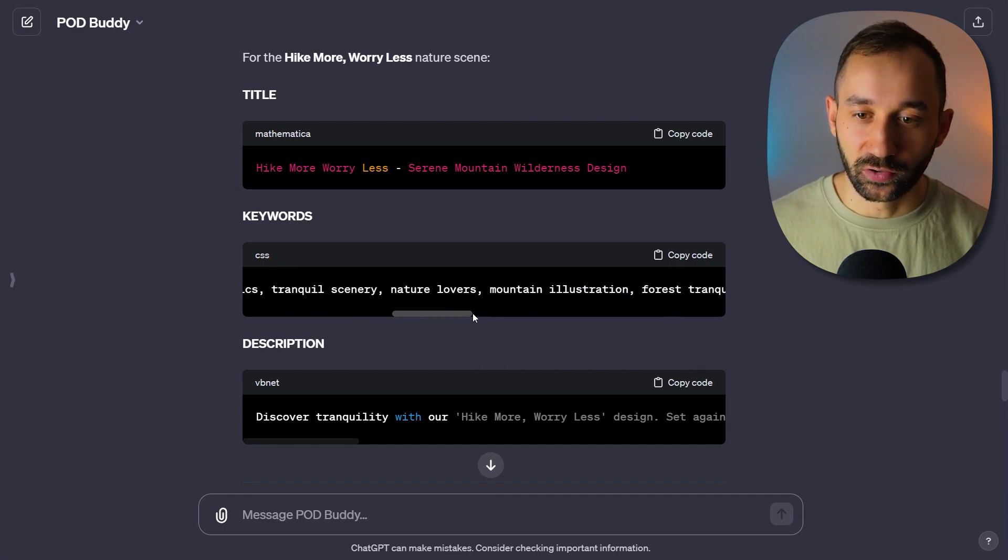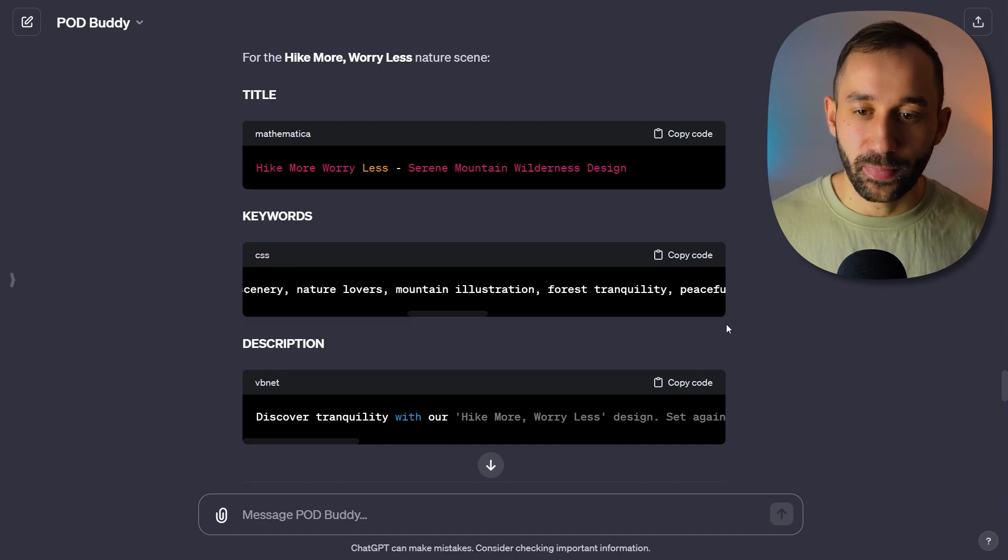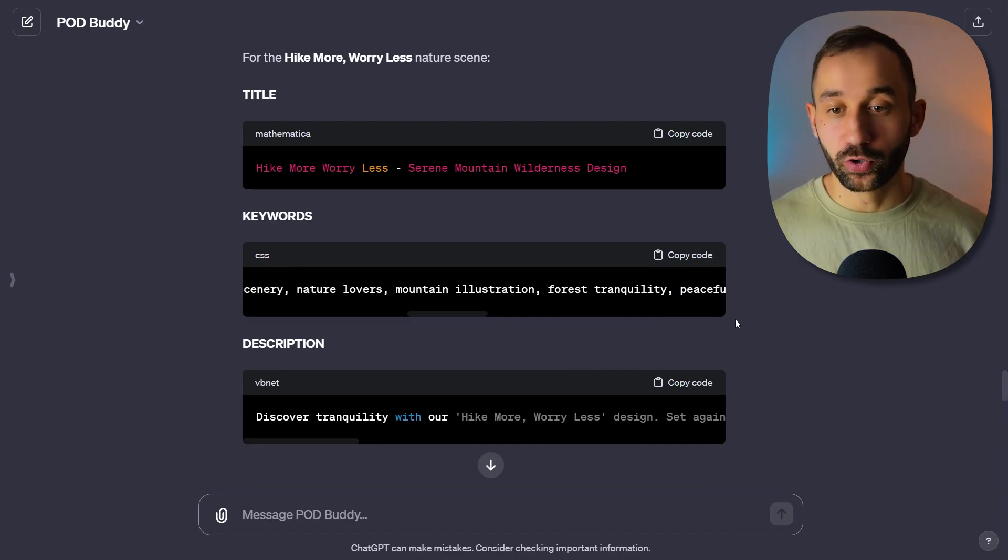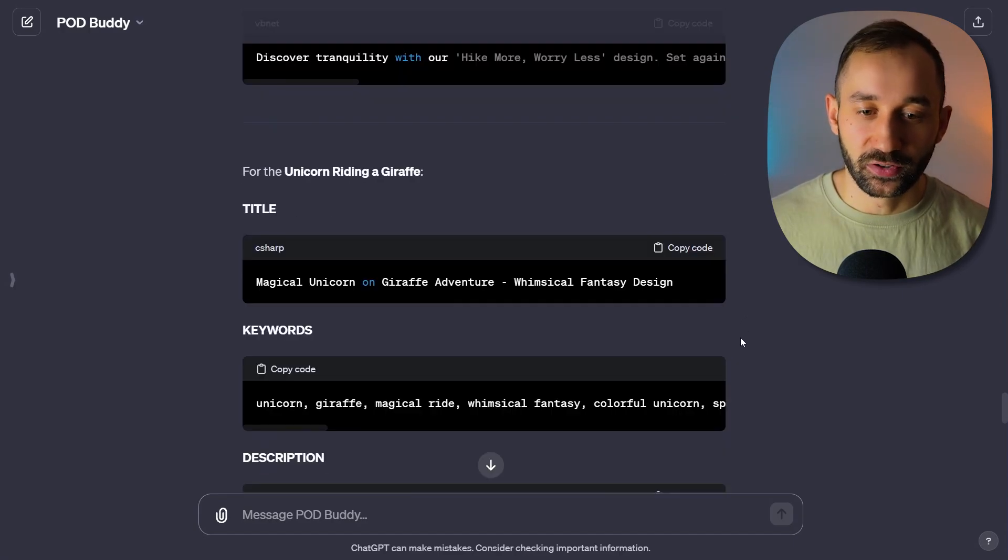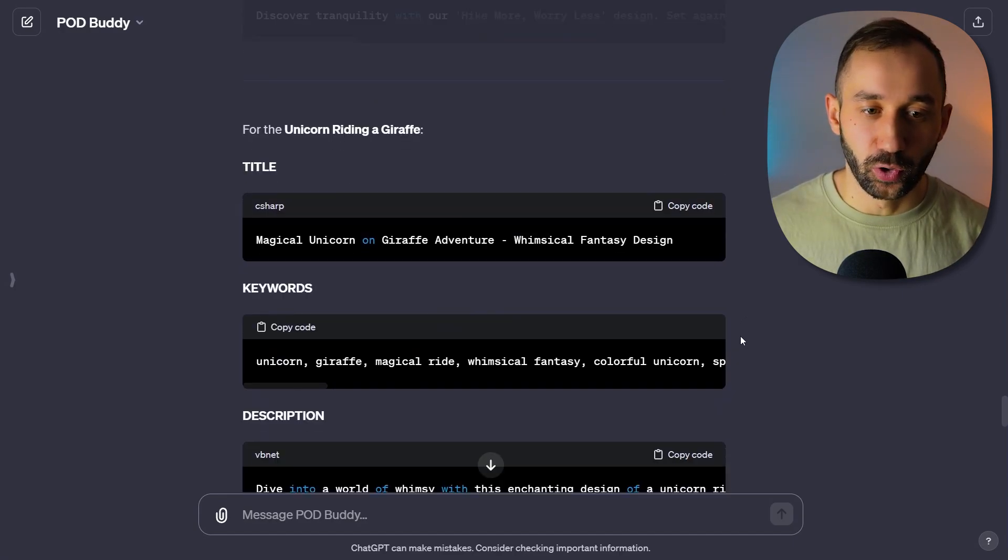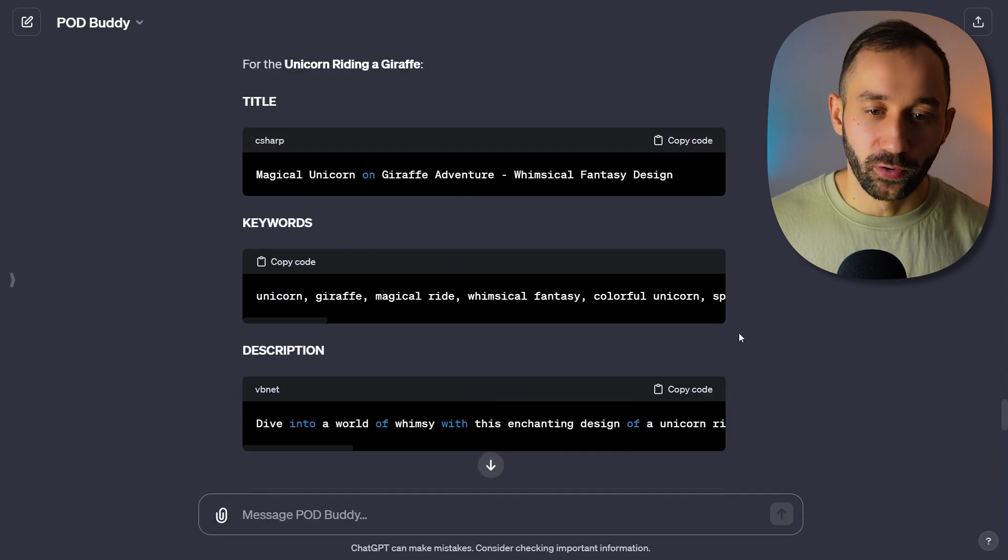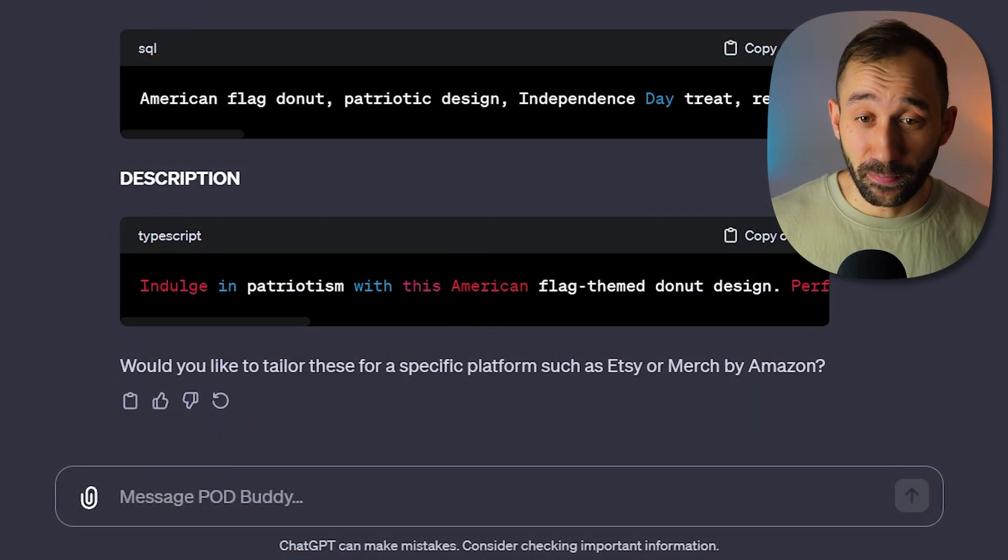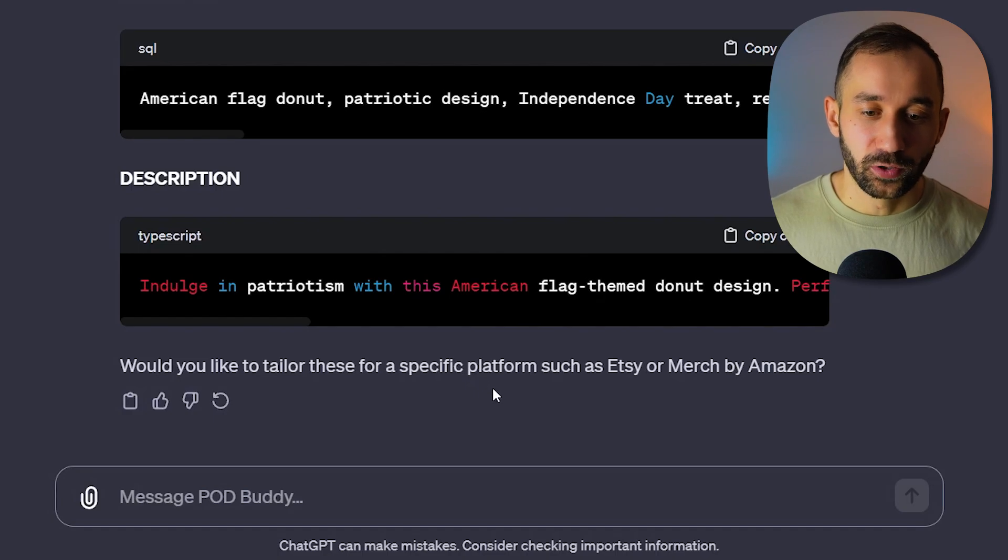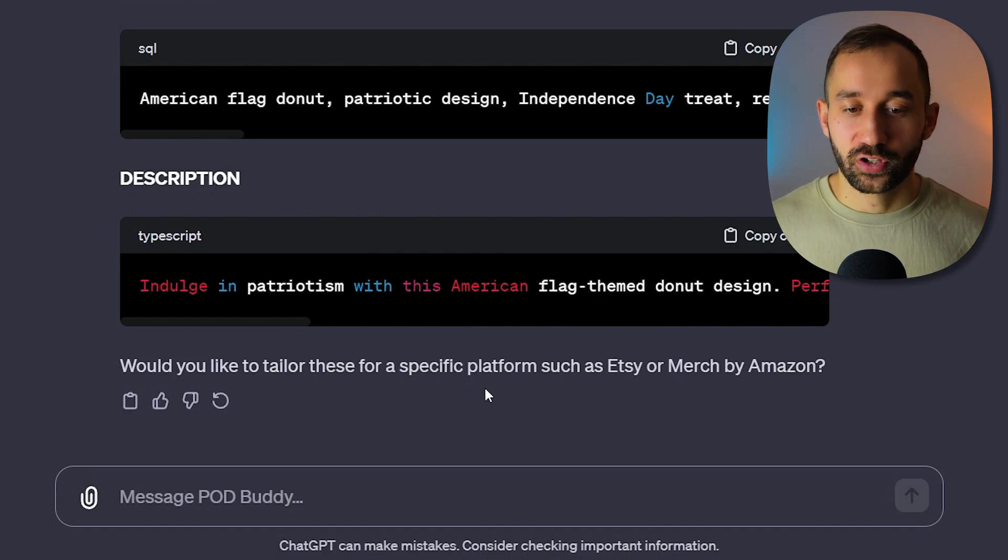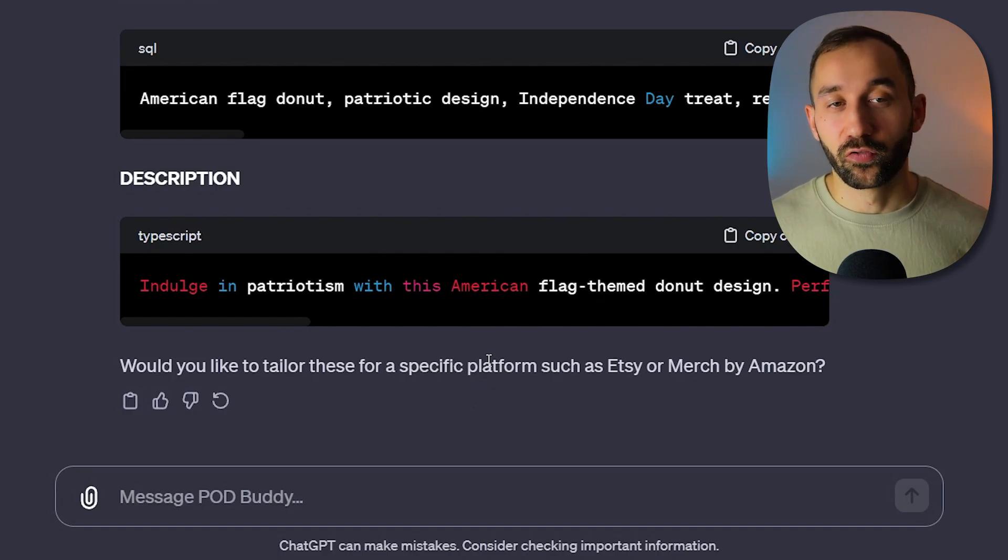I would maybe use some different keywords that are more related to hiking. 'Nature lovers' is a good one, 'mountain illustration'. They're not bad. They're really good to help fill out your listings. You might have to still add a few extra ones. But overall, this is a massive time saver. This only took about a minute.